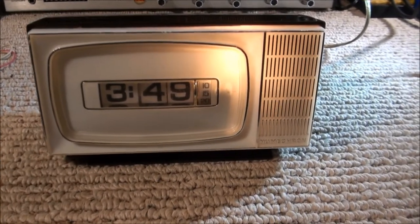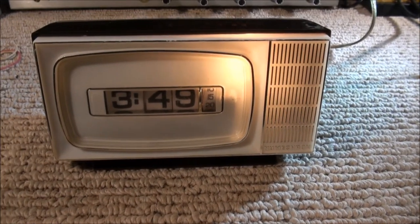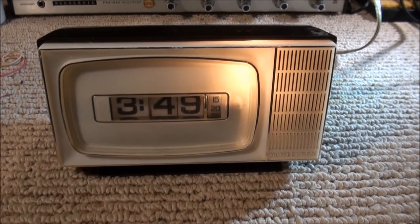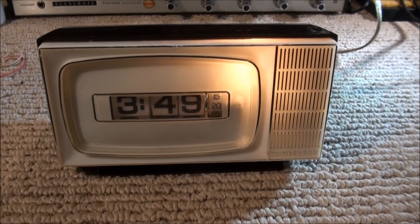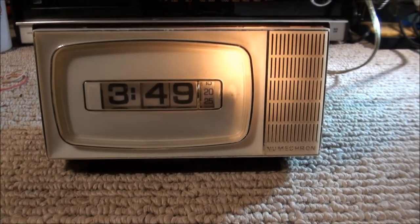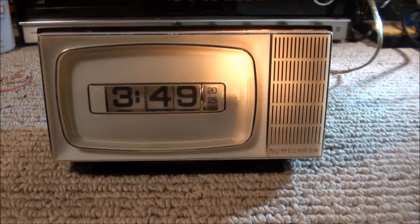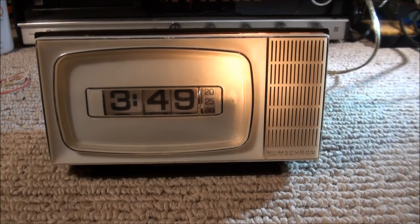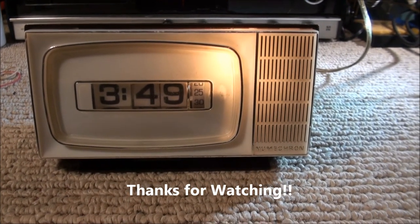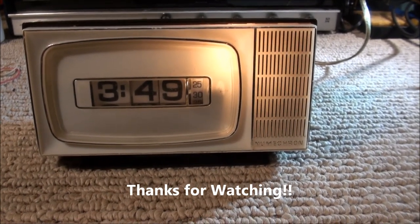If I can just get that pesky light working. Well, that's the 1972 Telechron flip dial clock with one working light bulb. Hope you enjoyed it. Thanks for watching.